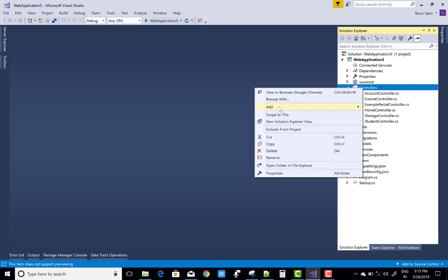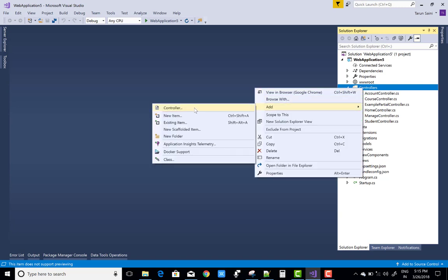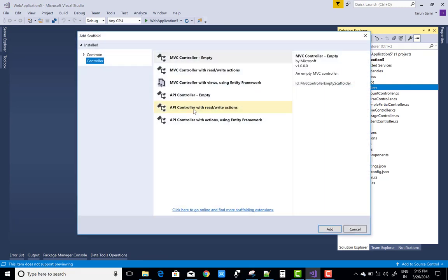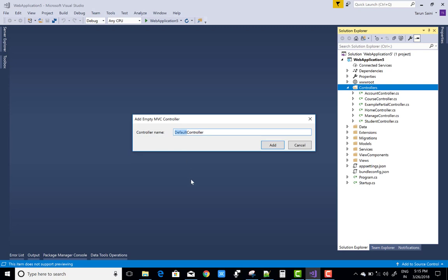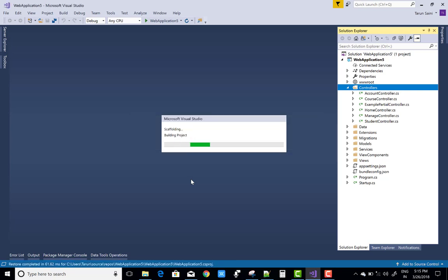So first of all add a new controller, empty controller and that is the default controller so button click.